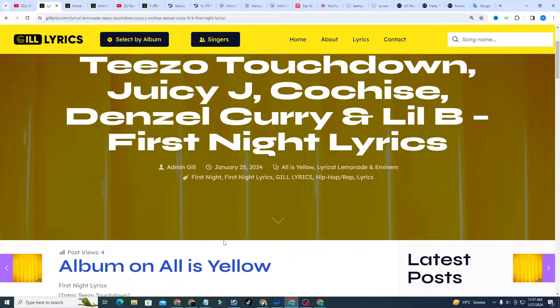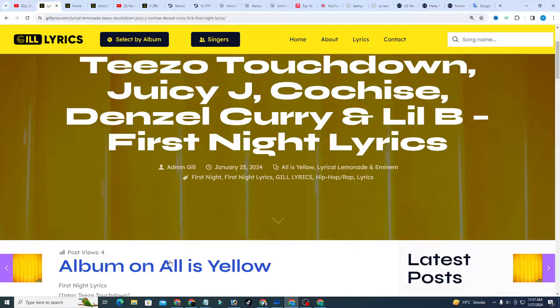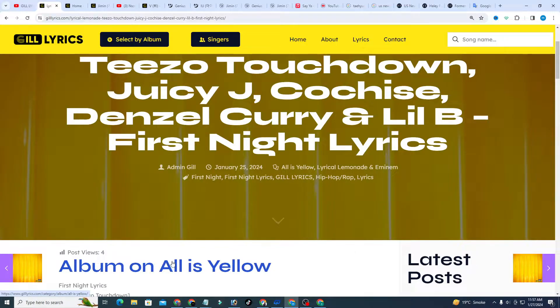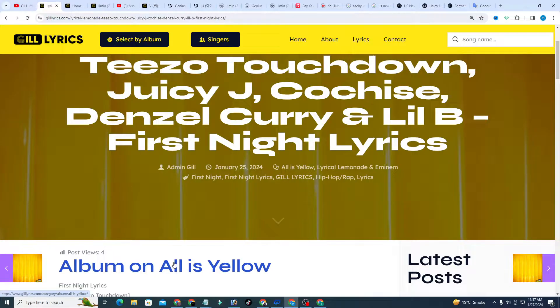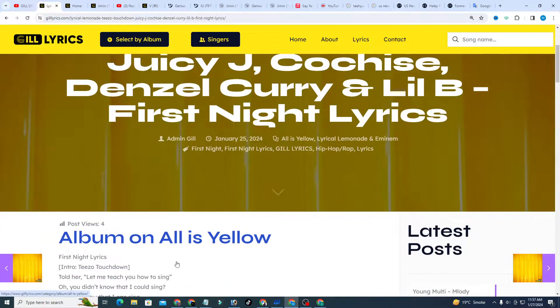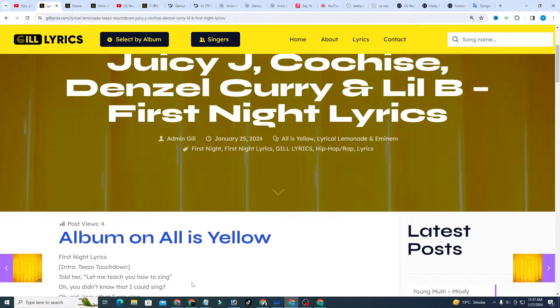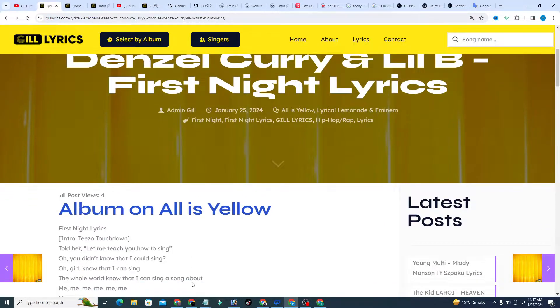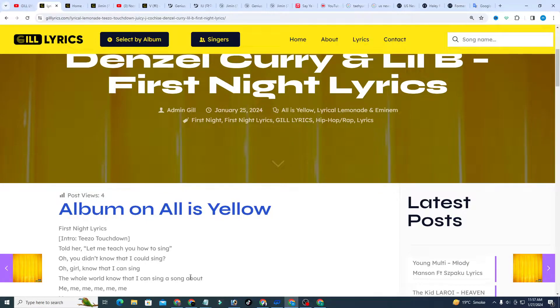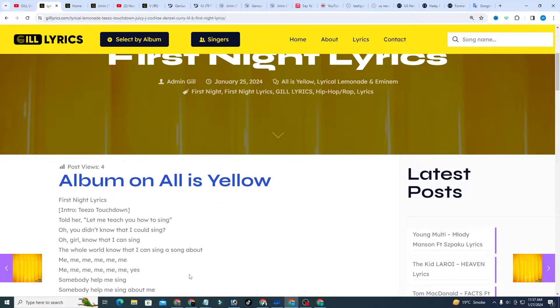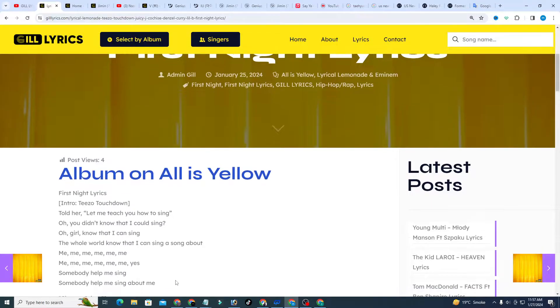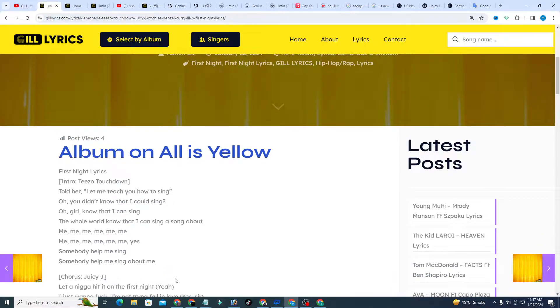Teezo Touchdown, Choosy Jay, Cochise, and Denzel Curry and Lil B, produced by Crazy Mike, Colton McDoll and six more. In First Night, Denzel Curry and Choosy Jay, Lil B and Teezo Touchdown explored the dynamics of relationships, giving their opinions about one night stands.